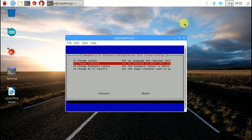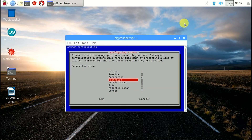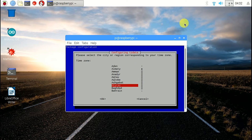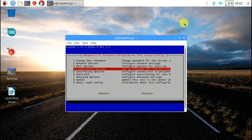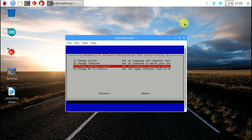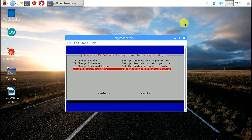The second option is for time zone change. I am choosing my time zone. There is also the option to change the keyboard layout.